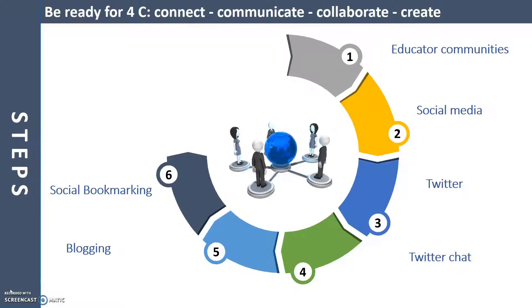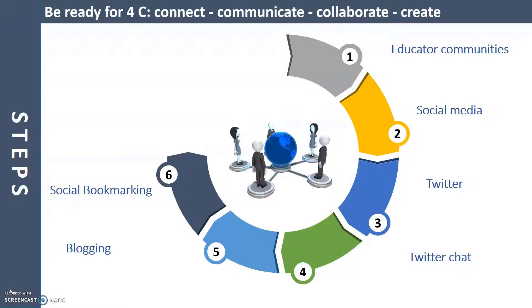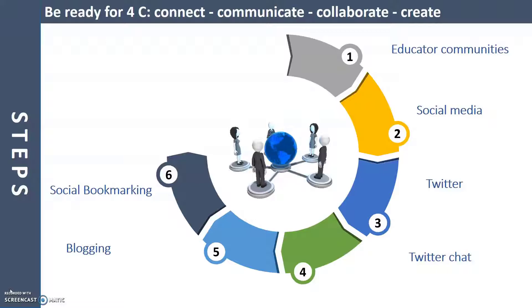Remember that the purpose of PLN is personalized learning. You determine your needs and goals. The amount of information grows rapidly when your PLN grows.